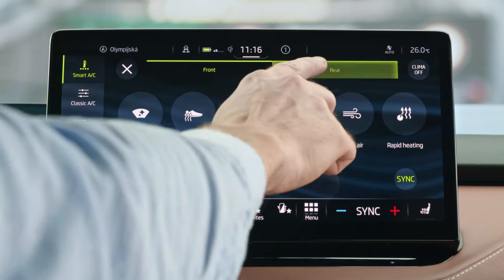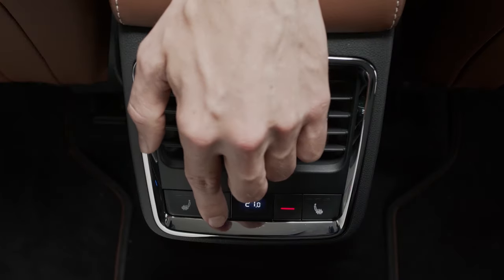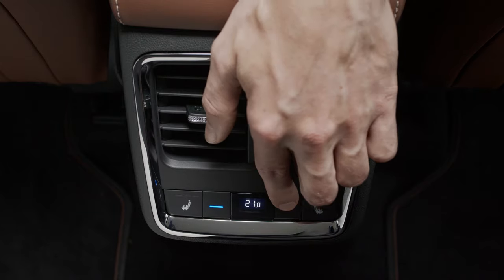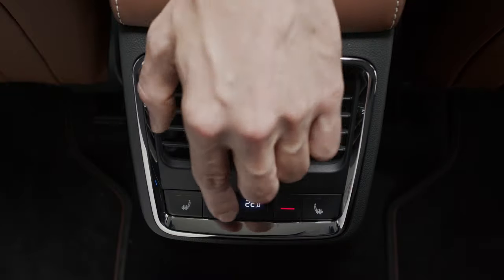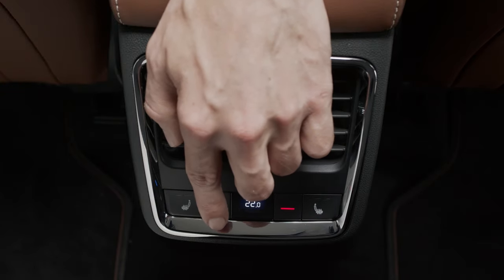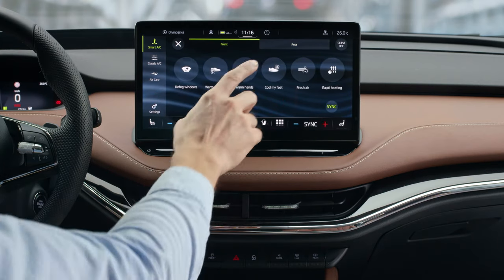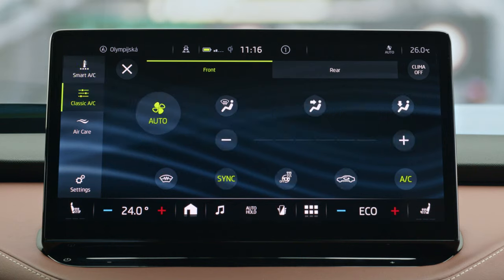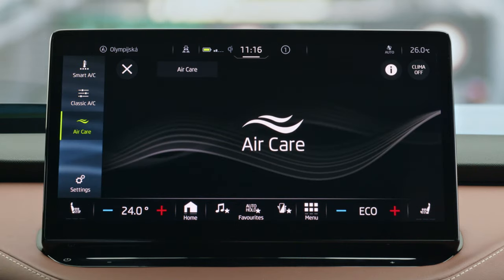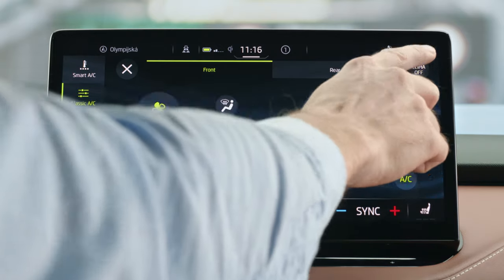To set up the temperature in the back, tap Rear and then set the temperature on the screen or directly in the back. To lock the rear control, tap the Rear icon; to unlock, just tap it again. With Smart AC, you can activate several smart functions with one tap, like cooling your feet, defogging your windows, or getting fresh air in your car. Tap Air Care to purify the air at any time. You can turn your AC on and off by tapping the AC Off icon.